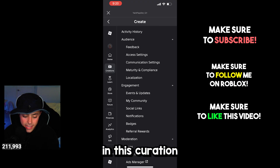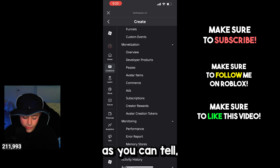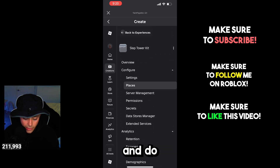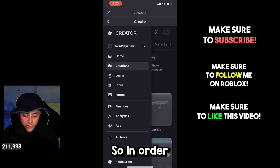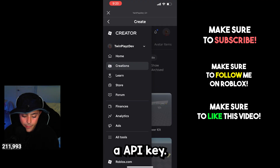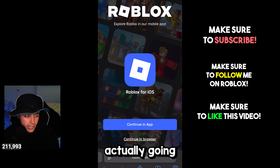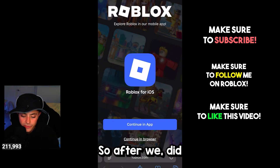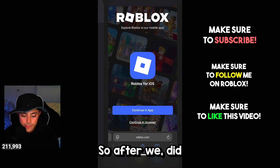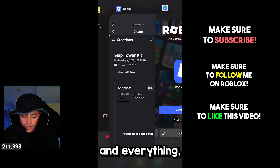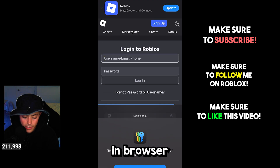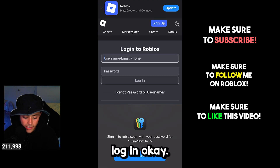In order to actually edit your game, we're going to need to create an API key. You're going to go over to roblox.com on your Safari browser. After we confirmed our game was public and changed the settings in the Roblox app, you can actually go to Continue in Browser.